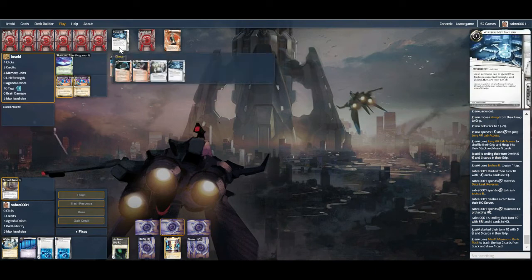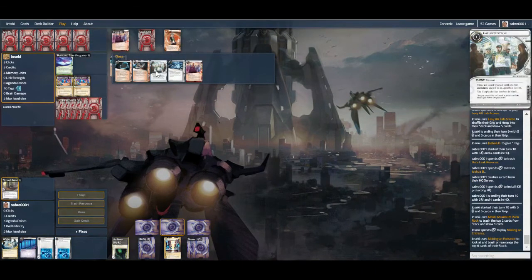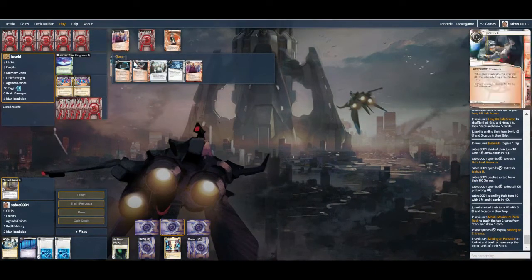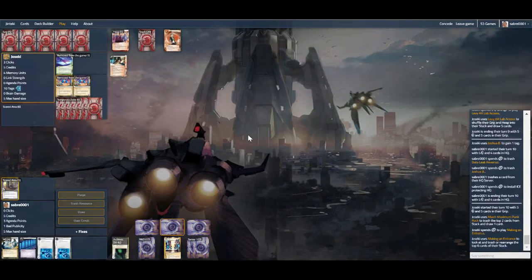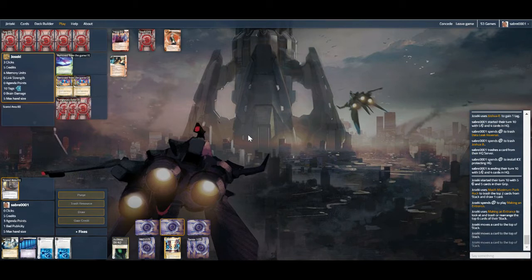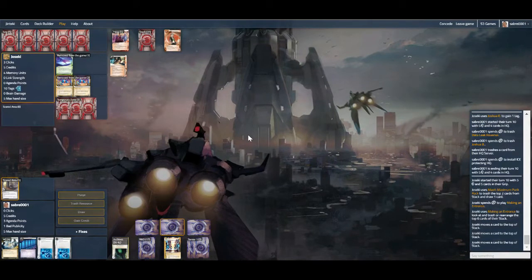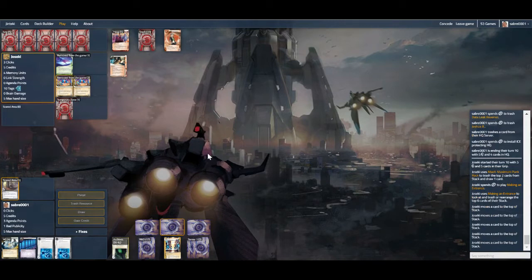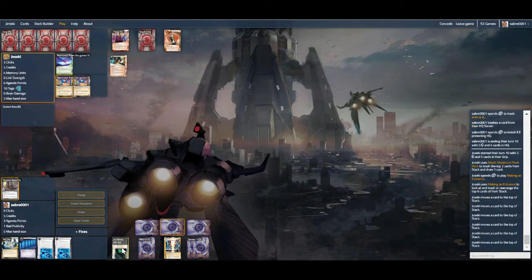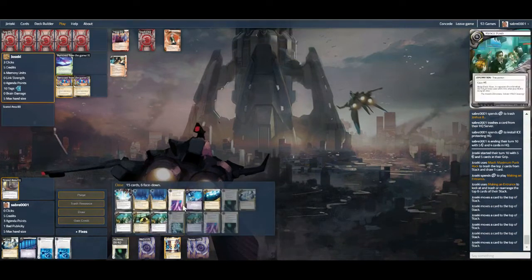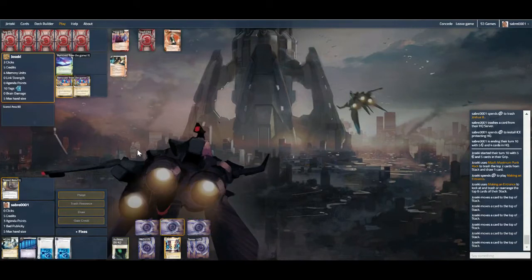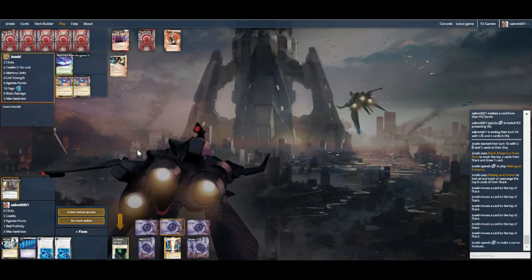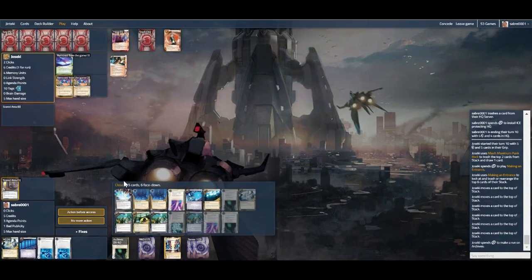There goes Wireless Net Pavilion, which I'm very glad to see. And Employee Strike, although I think we've used our ID well at this stage. Down to one Jackson, still a lot of agendas in R&D now, because we've saved them all. So we need to get moving, DLR coming down again.